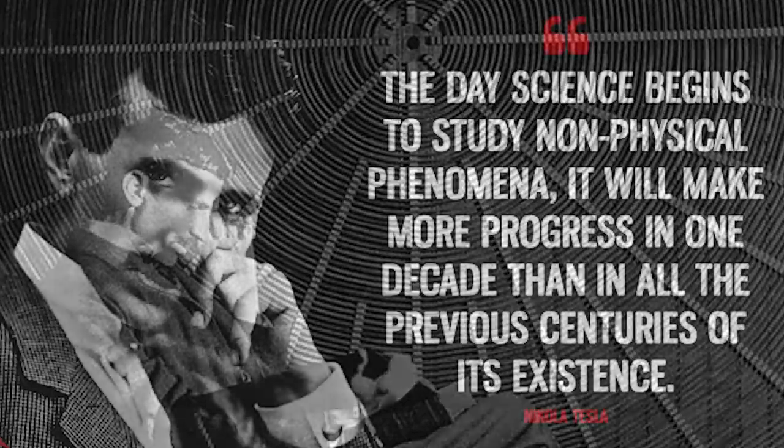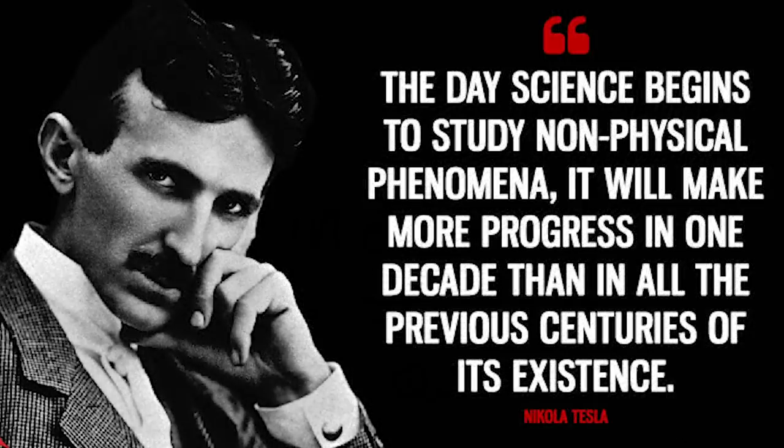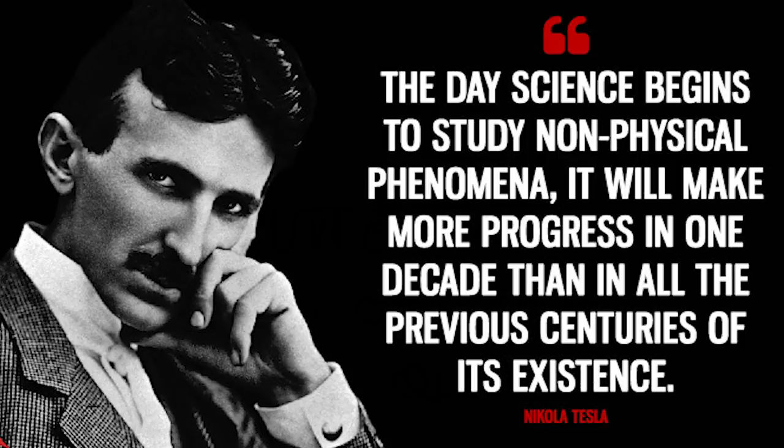To quote Tesla, the day science begins to study non-physical phenomenon, it will make more progress in one decade than in all of the previous centuries of its existence.